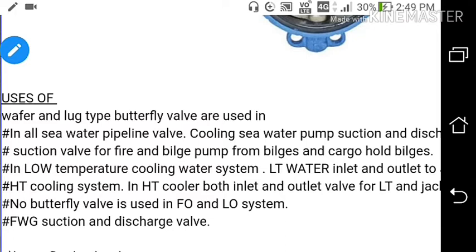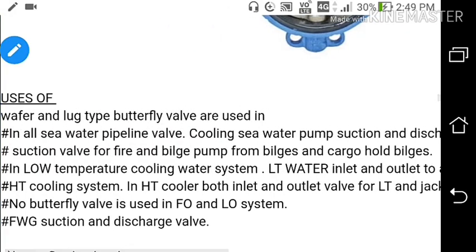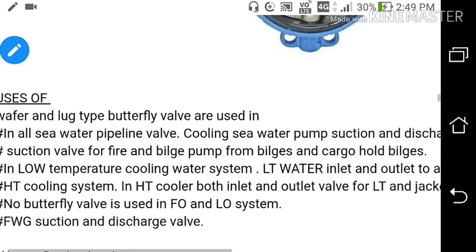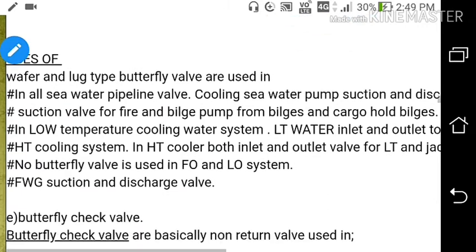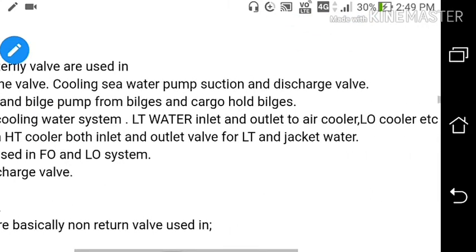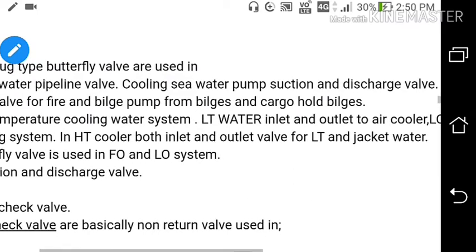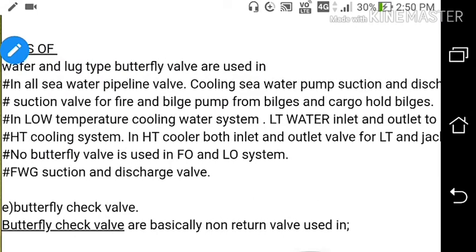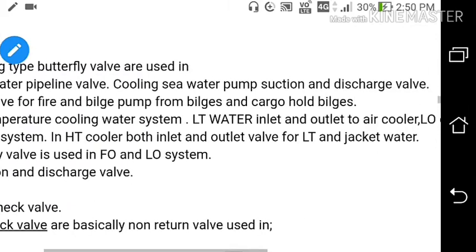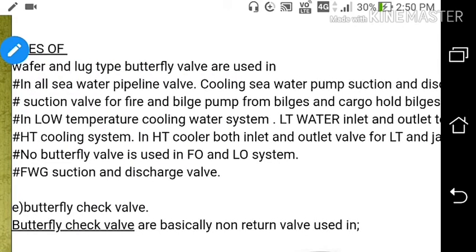Butterfly valves are used in all sea water pipelines: cooling sea water pump suction and discharge valves, and suction valve for fire and bilge pump from bilges and cargo hold bilges. In the low temperature cooling water system, LT water inlet and outlet to air coolers and lube oil coolers use butterfly valves. In the HT cooling system, both inlet and outlet valves for LT and HT water use butterfly valves. Butterfly valves are generally not used in fuel oil and lube oil systems; they are used where the quantity of fluid is large.